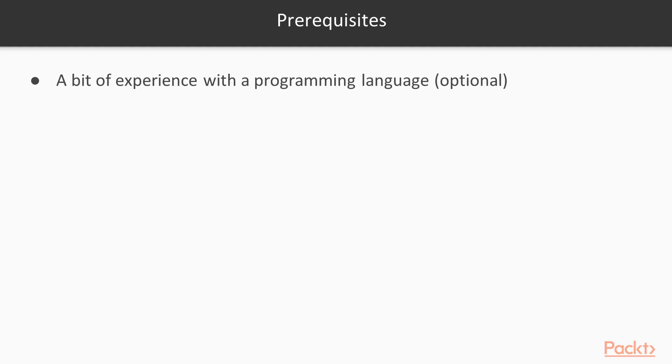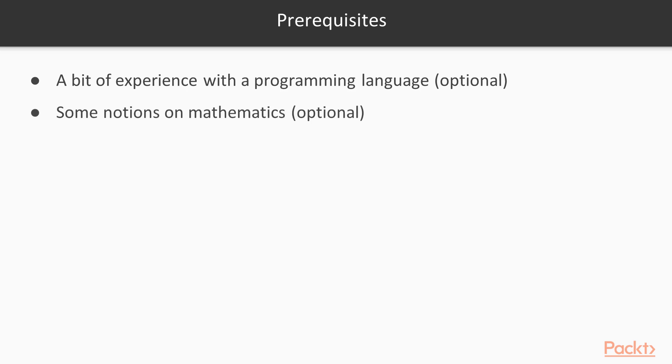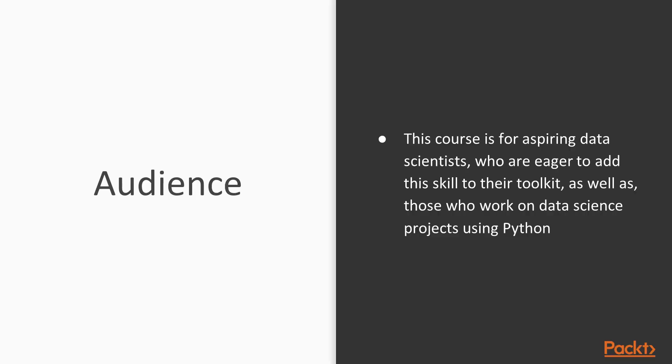There are very few prerequisites to follow this course. Having a bit of experience with a programming language is not compulsory, as the first section is a primer on Python, but it will be easier for you if you are already used to code. As we will deal with statistics, it's nice to have some notions on mathematics. Not necessarily advanced notions, but a high school level should be enough. Once again, it's not mandatory, but it should help you understand some parts of the course.